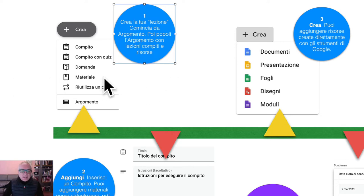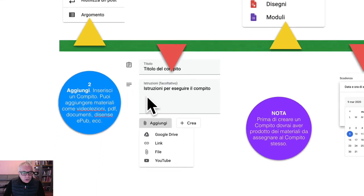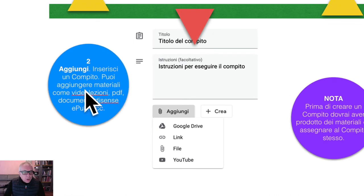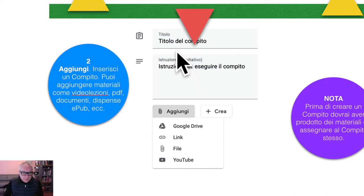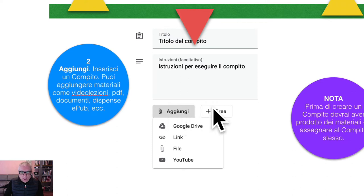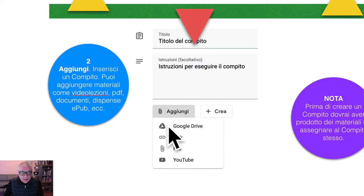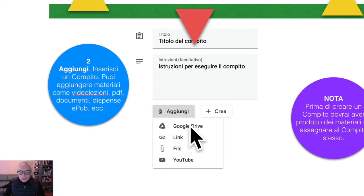Punto numero due: si aggiunge un compito. Puoi aggiungere materiali come video lezioni, PDF, documenti, dispense, perfino libri. Sotto il titolo del compito avete l'area «Aggiungi», che consente anche di prelevare da Google Drive — cioè dal deposito dei materiali — risorse come fotografie, immagini, mappe concettuali. Potete anche linkare filmati di YouTube.